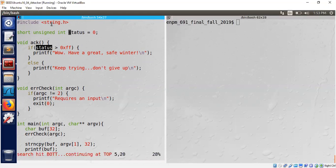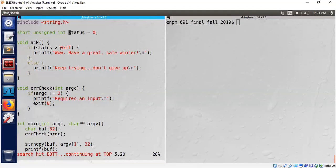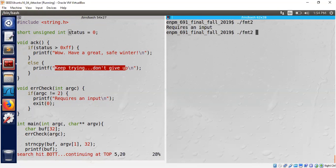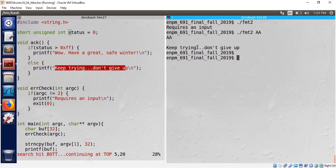The status is a global variable assigned to zero. Since zero is not greater than 0xfff, the program will print only this message. We can quickly check that it says requires an input.